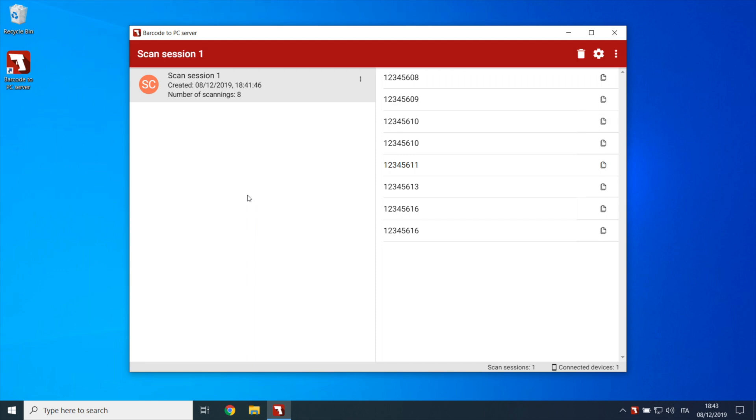In this video, we will see how to save barcodes inside a file. Barcode to PC allows you to create custom CSV files and to specify more fields and naming scheme rules, so that you can use them later with other programs.